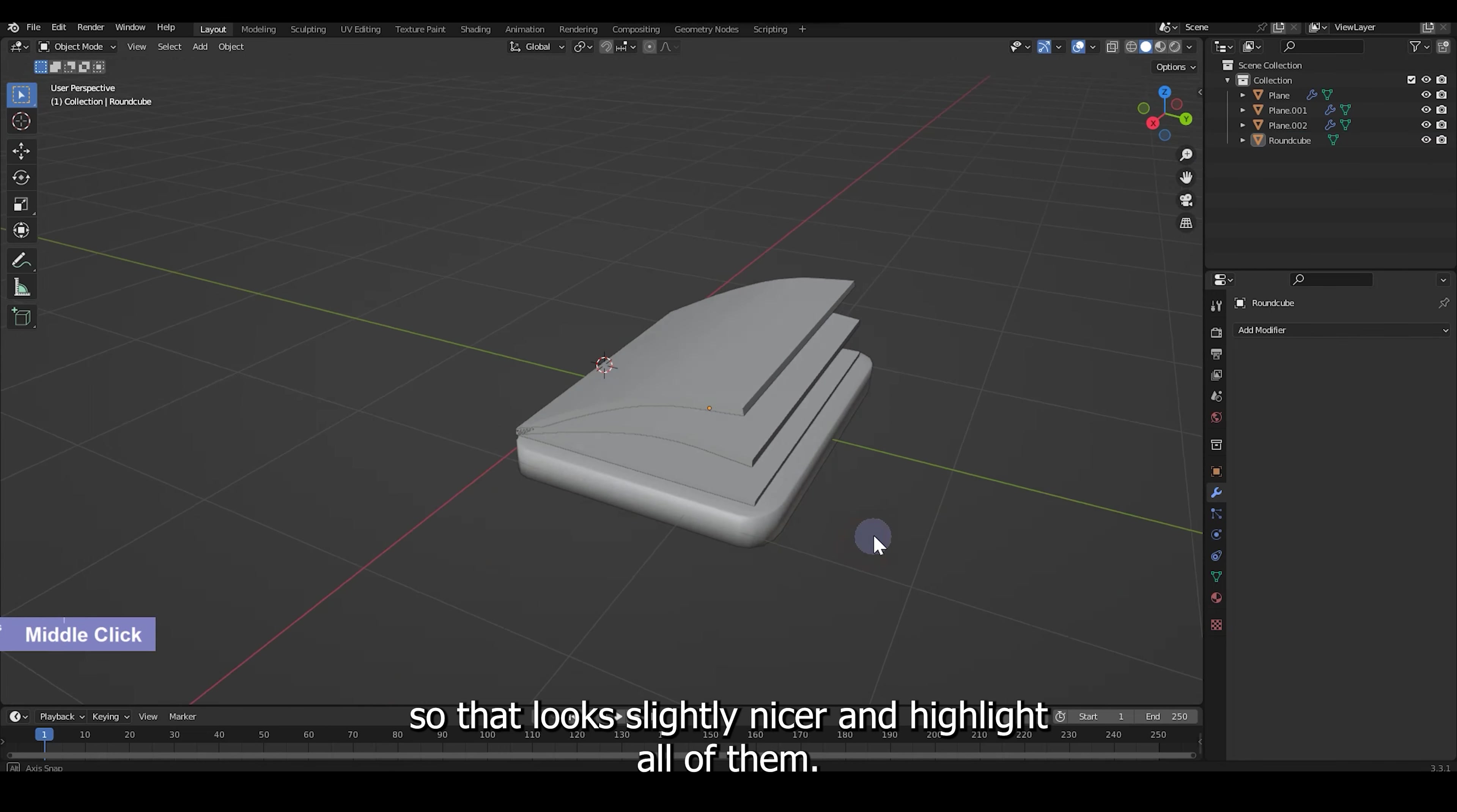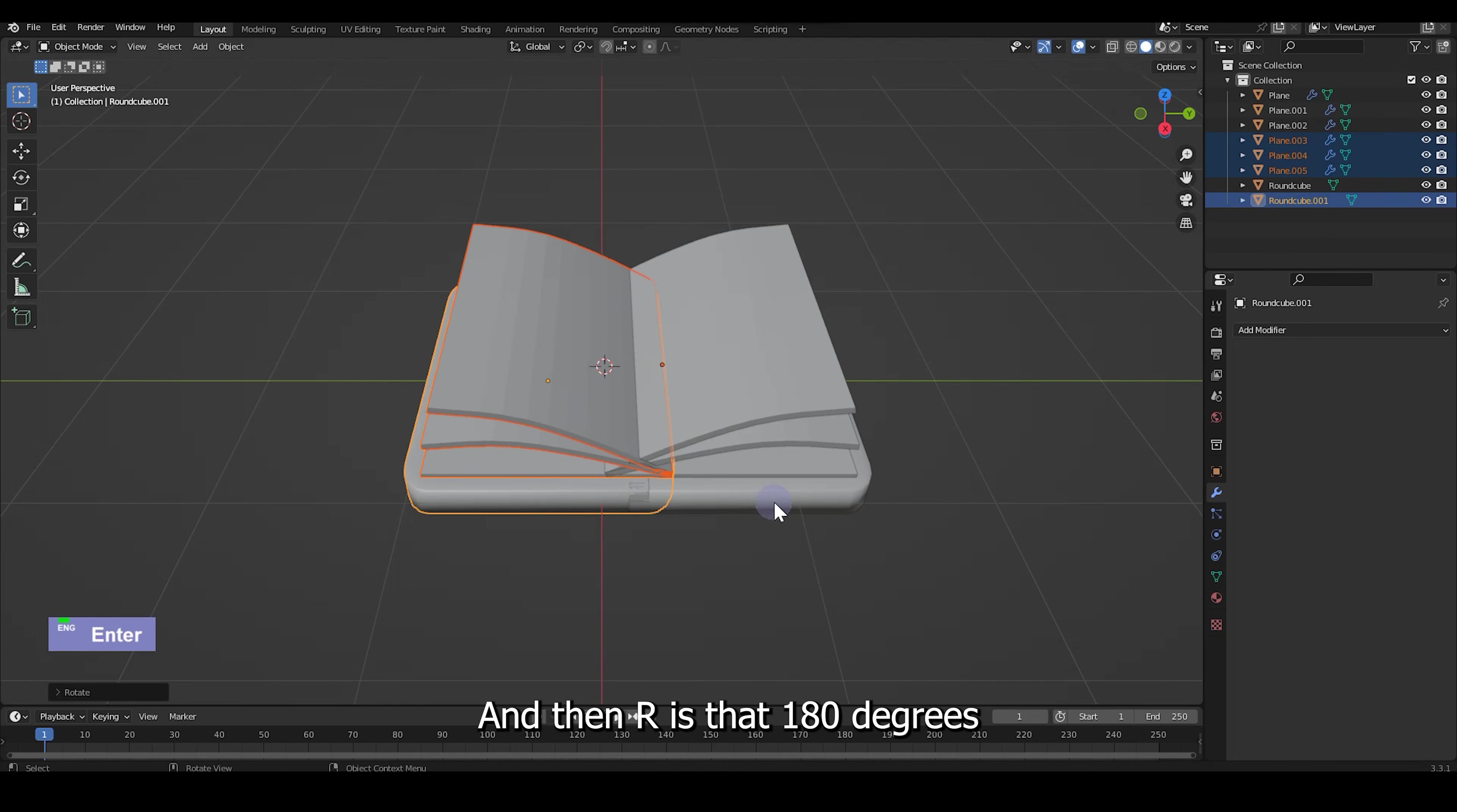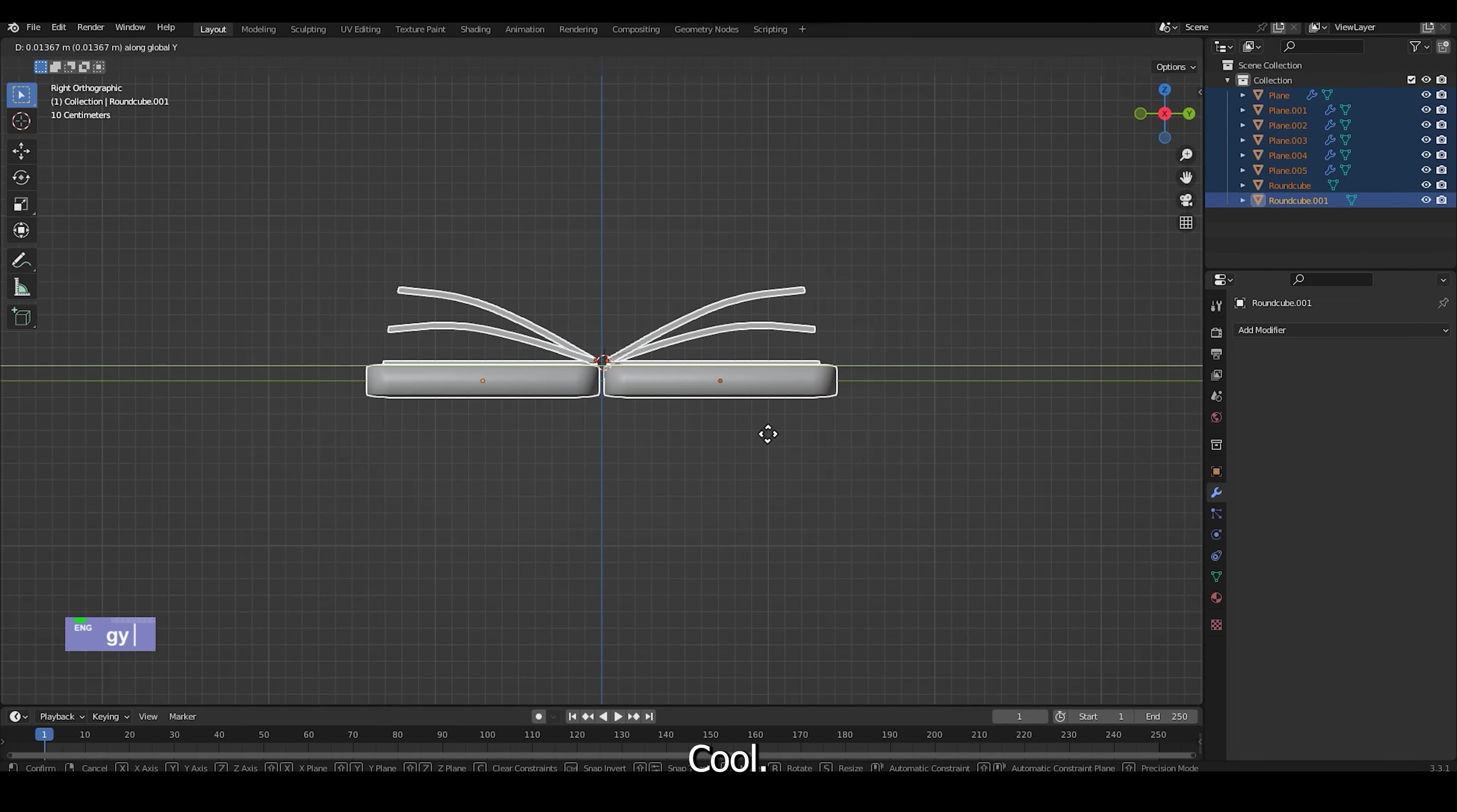And highlight all of them, Shift D to duplicate. Release by clicking the right side of your mouse and then R, Z, 180 degrees. I'm just going to grab Y, position it back here.